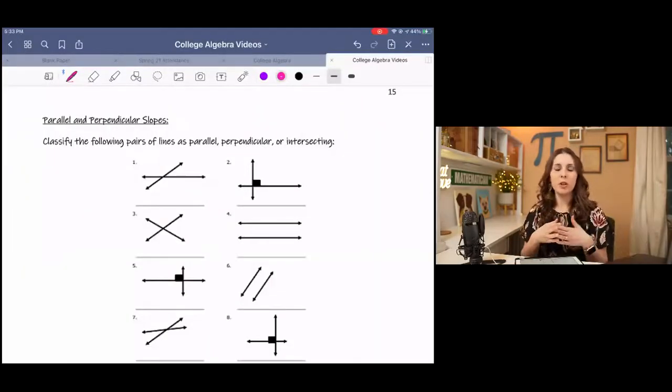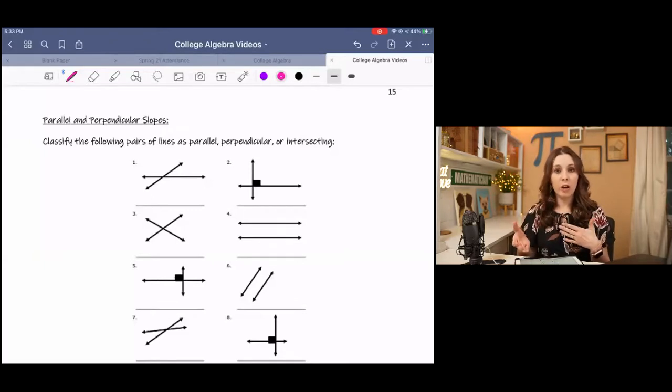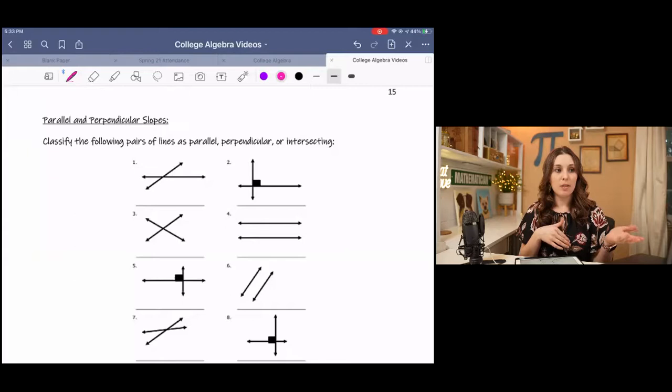Hey y'all, this lesson is exploring parallel and perpendicular lines. We are going to look at the differences in those two situations and then learn how to write equations of parallel and perpendicular lines when given another line. Hopefully at this point you already know how to write equations of lines. If you don't, you might go back and watch those videos, but this lesson is going to be based on that.